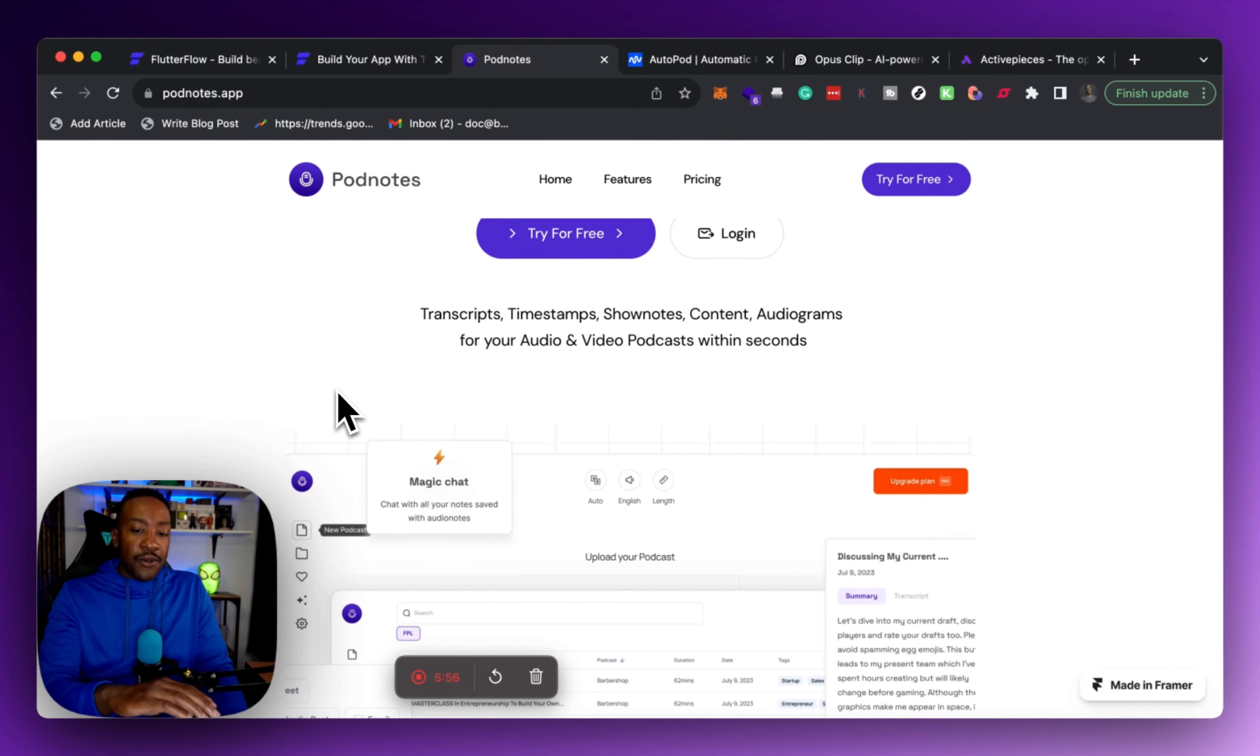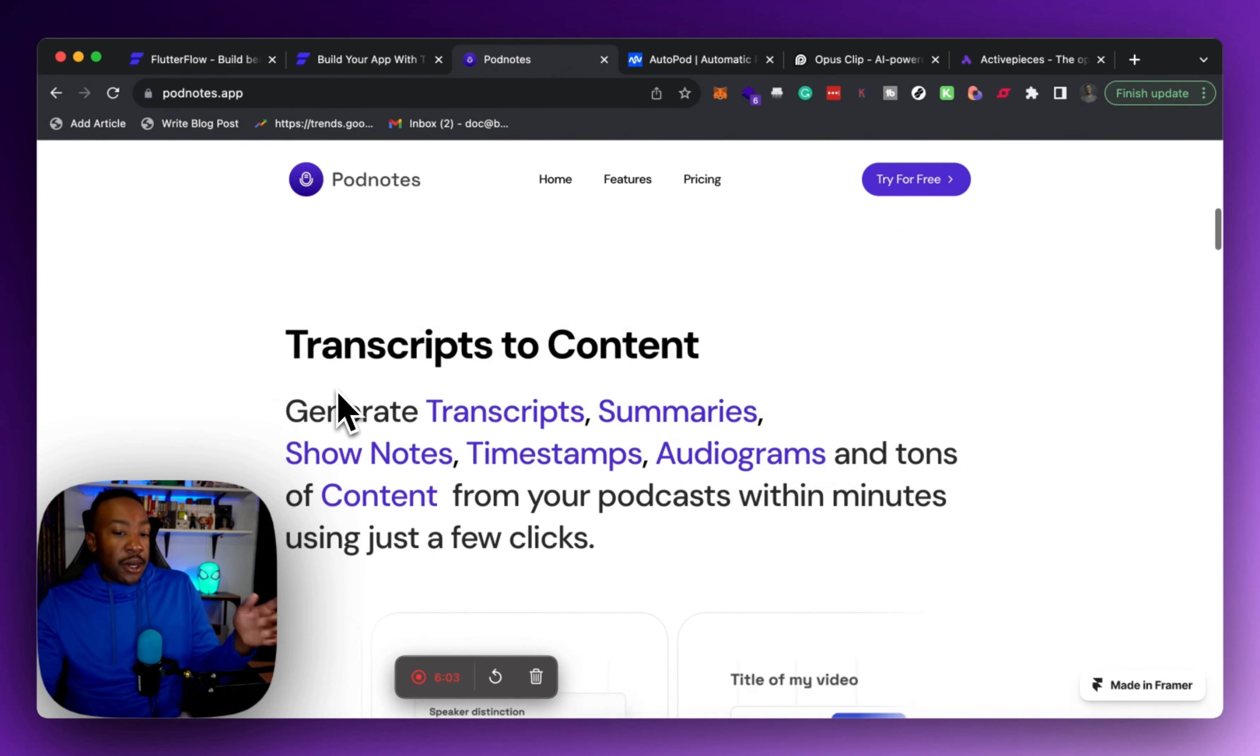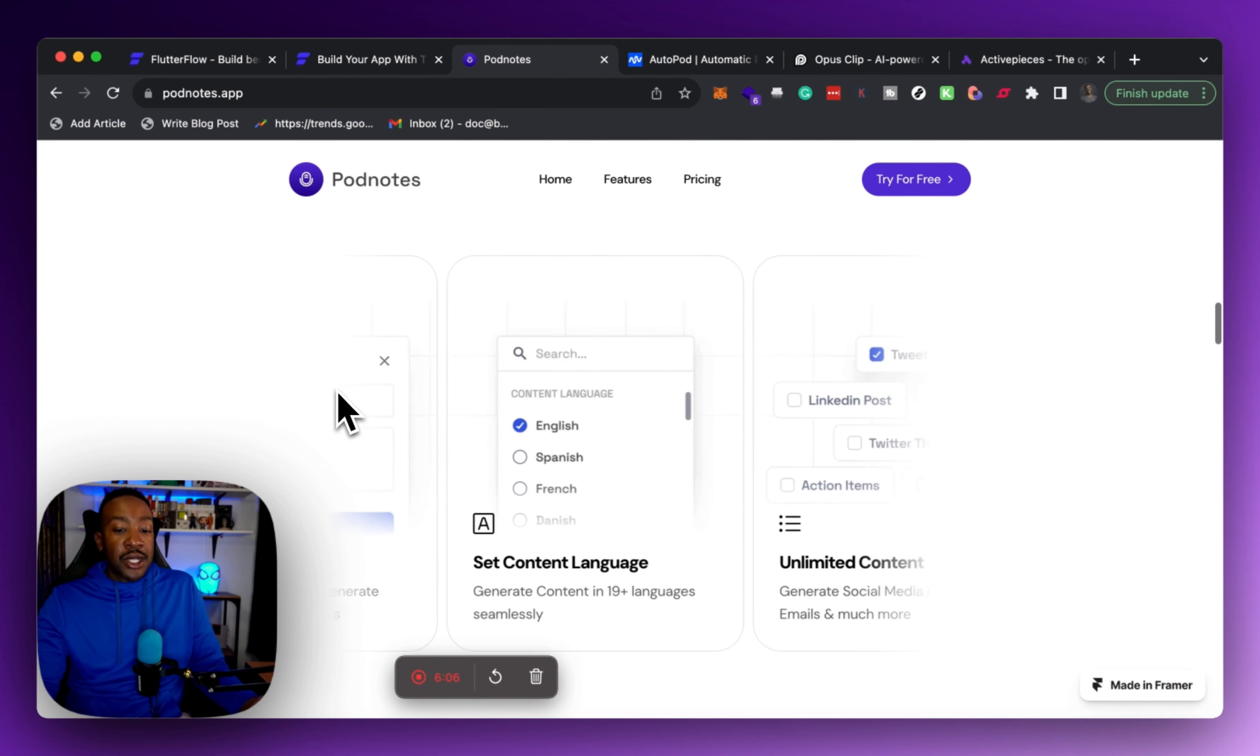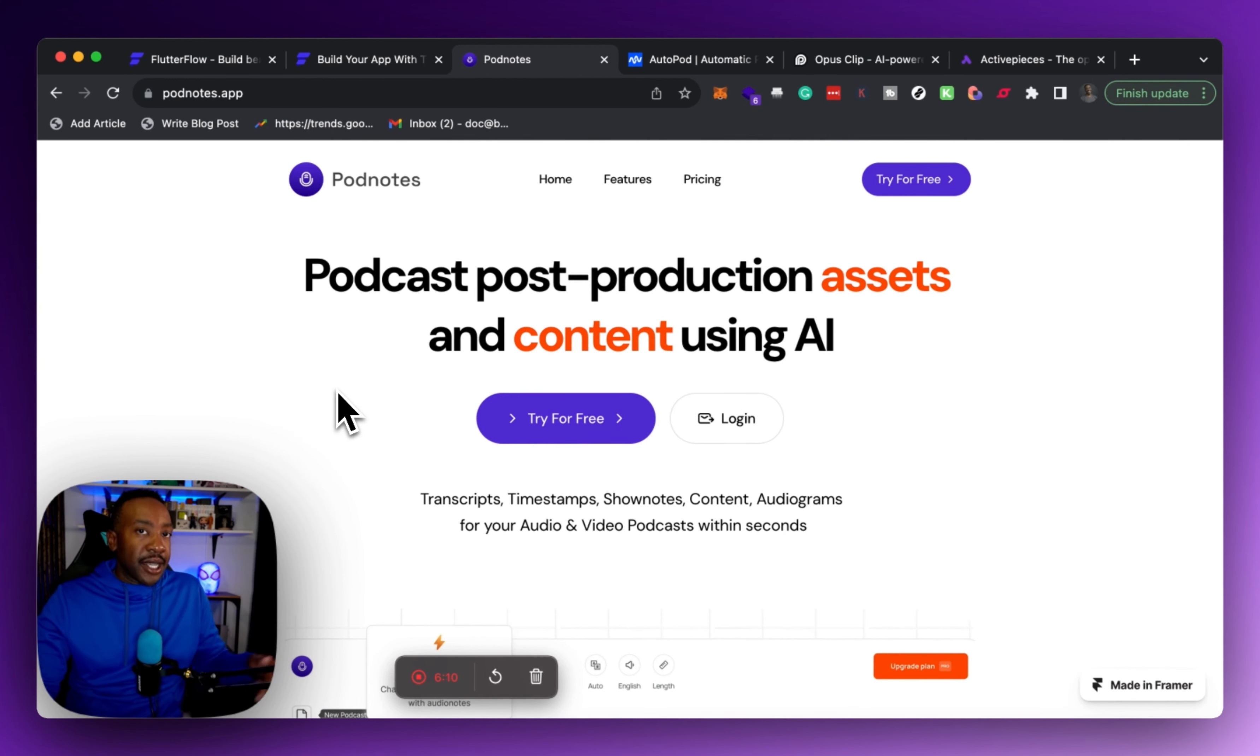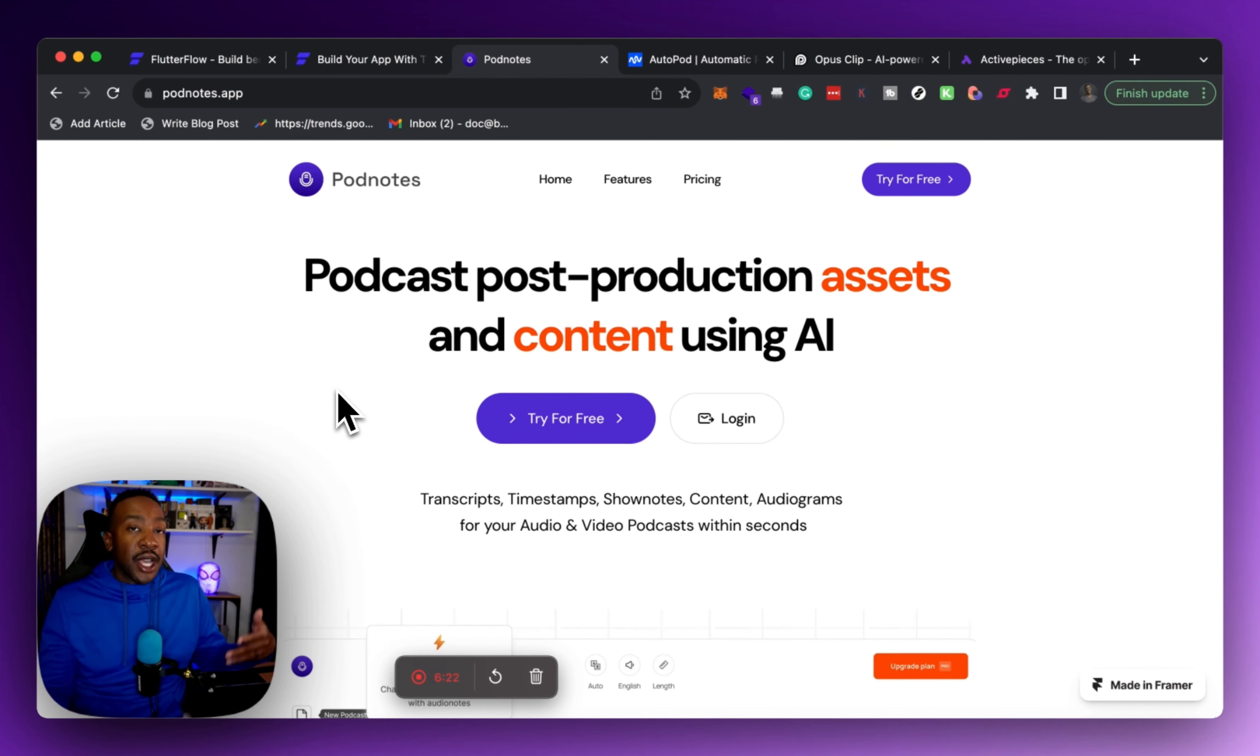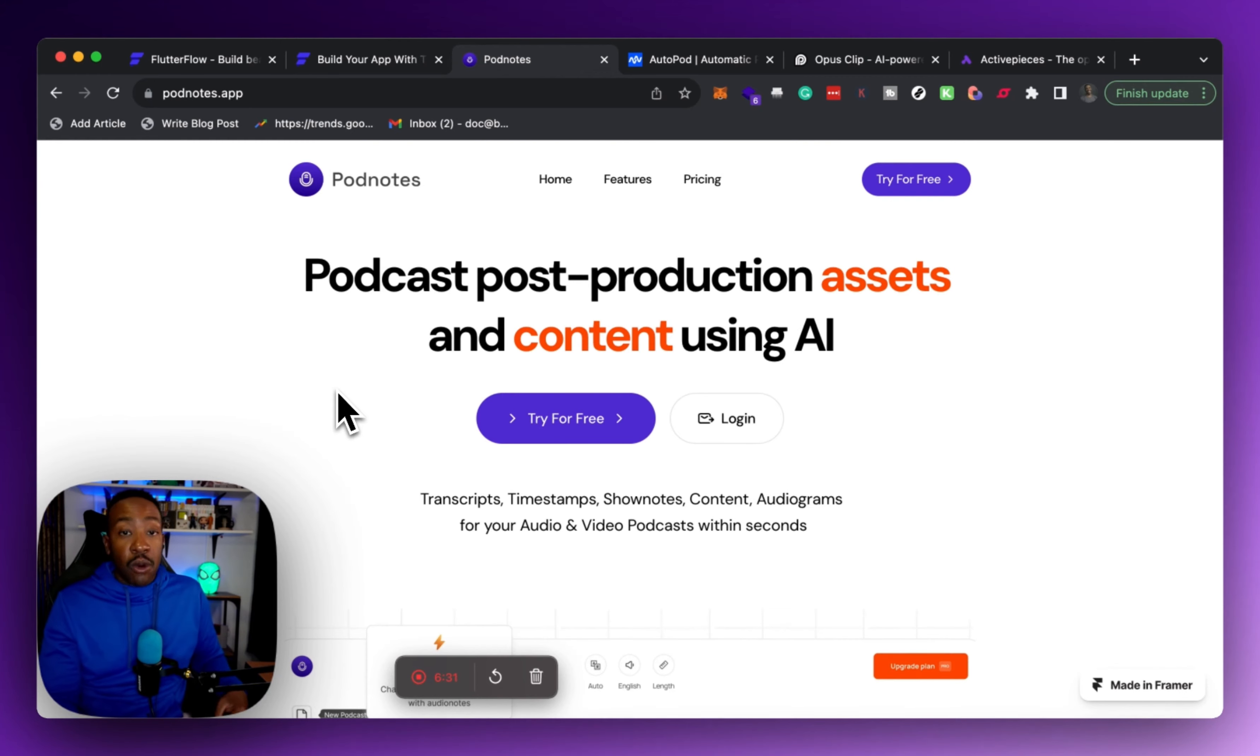So if you need timestamps, transcriptions, show notes, audiograms, all those things, Pod Notes really helps you with all of those things in just a few minutes. If you already have a podcast, let me know in the comment section down below, or if you're interested in creating your own podcast for your industry or to showcase your skills, let me know. Because we have a brand new channel where we're highlighting how we've done this, how we're working with others and how more importantly you can do this to really make sure that you're maximizing your agency, being a freelancer or making a side hustle, showcasing your skills.